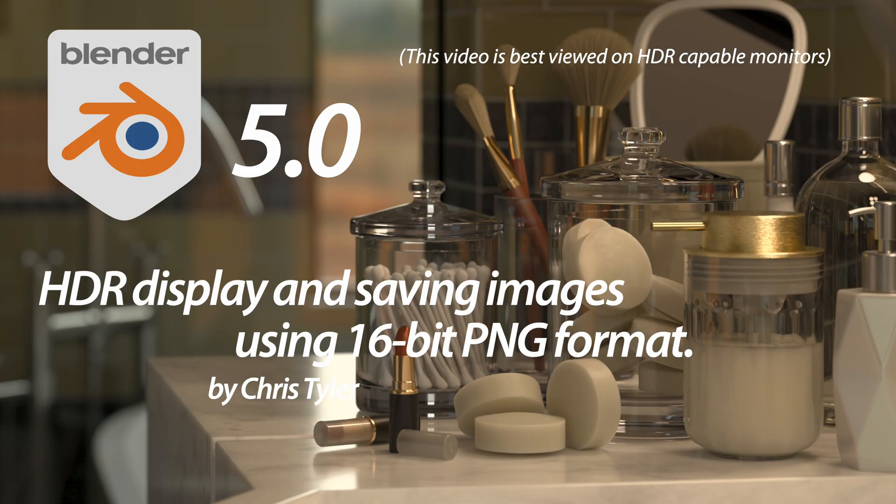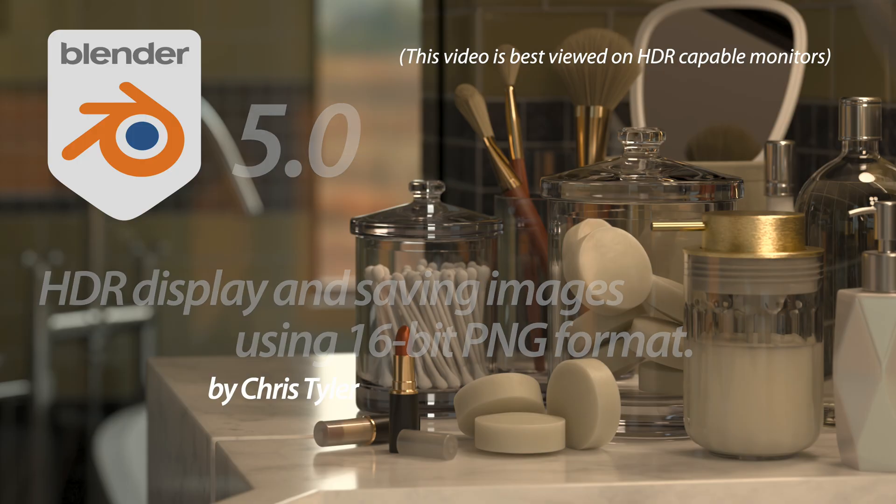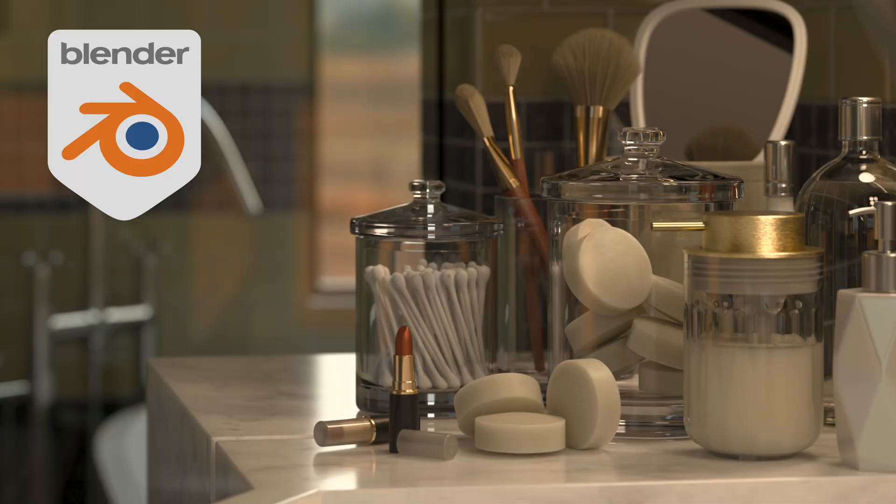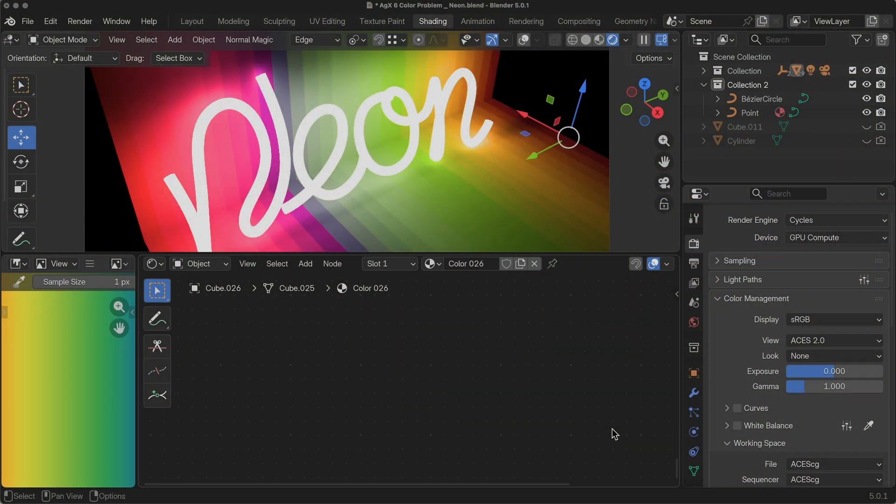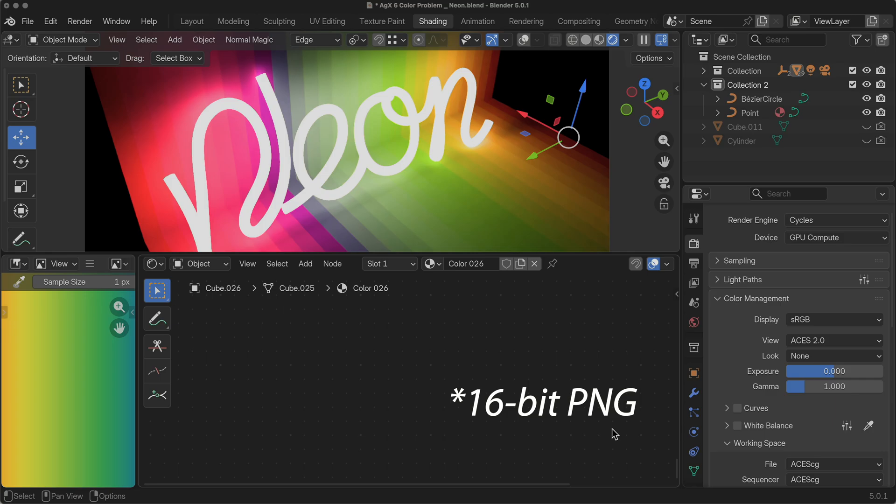But one thing that I haven't really touched on in the color management area is the ability to display HDR data directly within Blender itself. We can also actually save HDR data in a new way that we could not do in versions prior to Blender 5.0. So we're specifically going to talk about saving HDR data in PNG format.